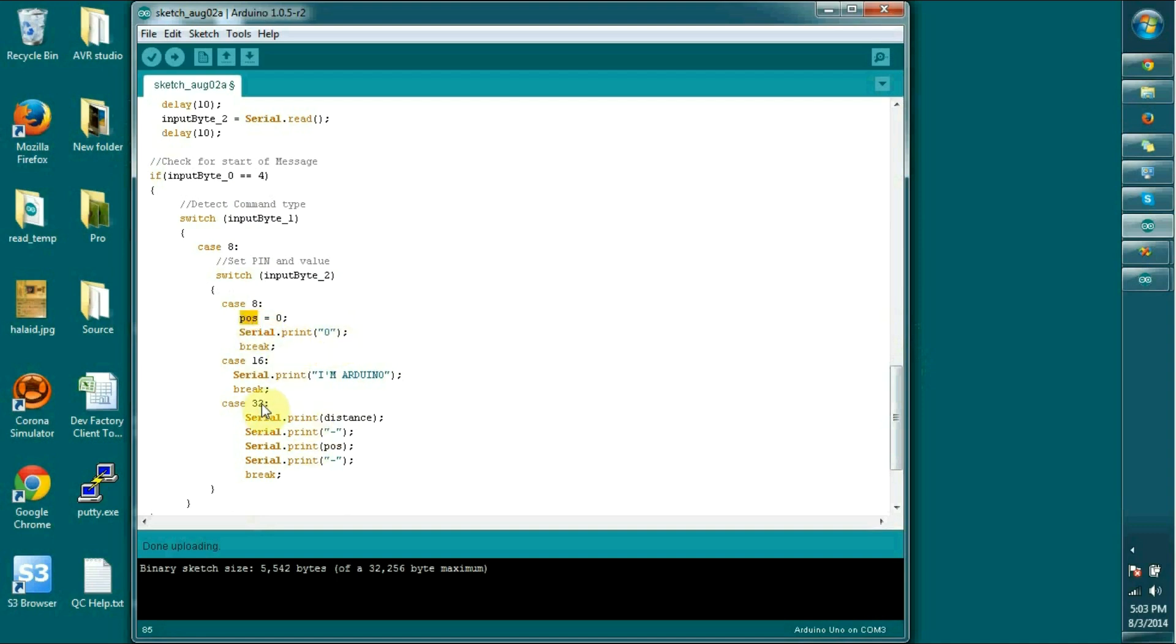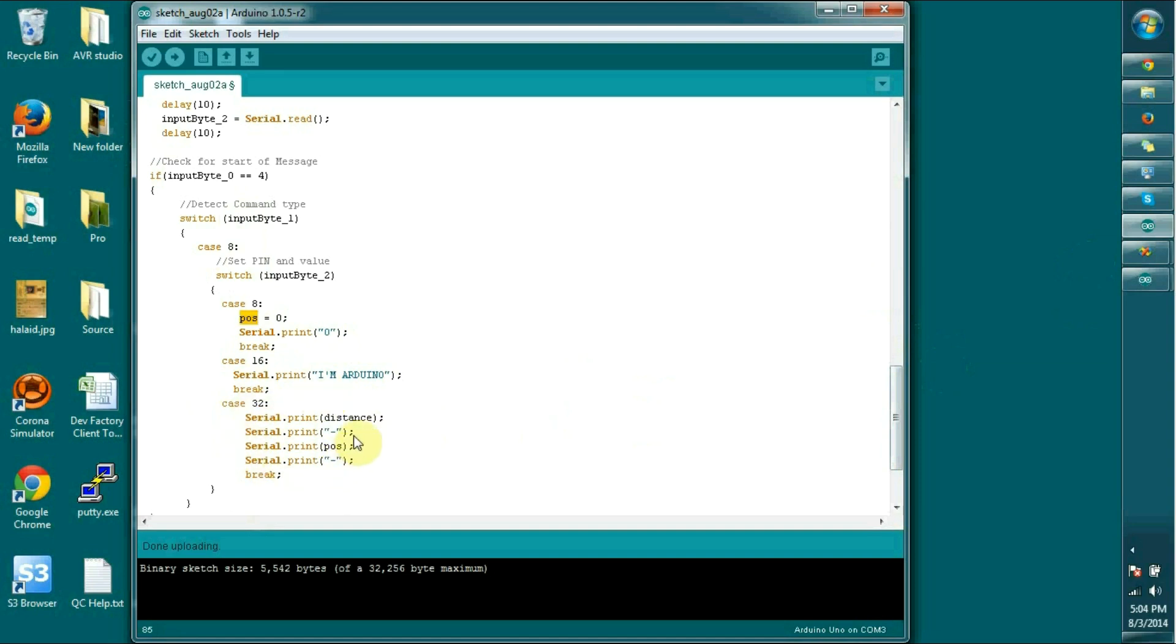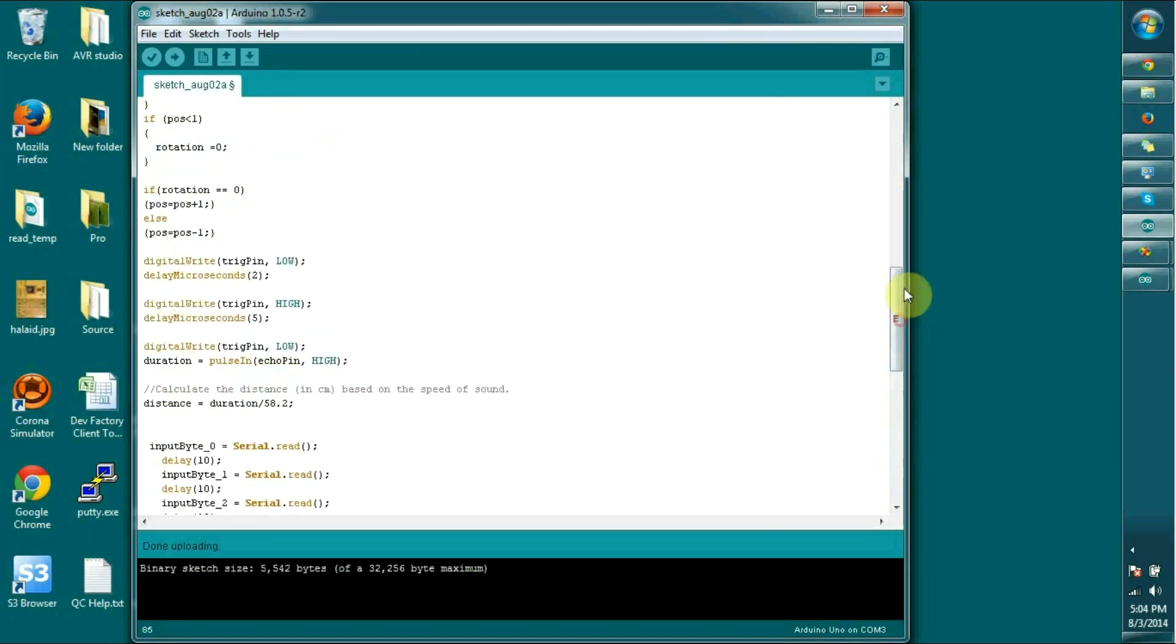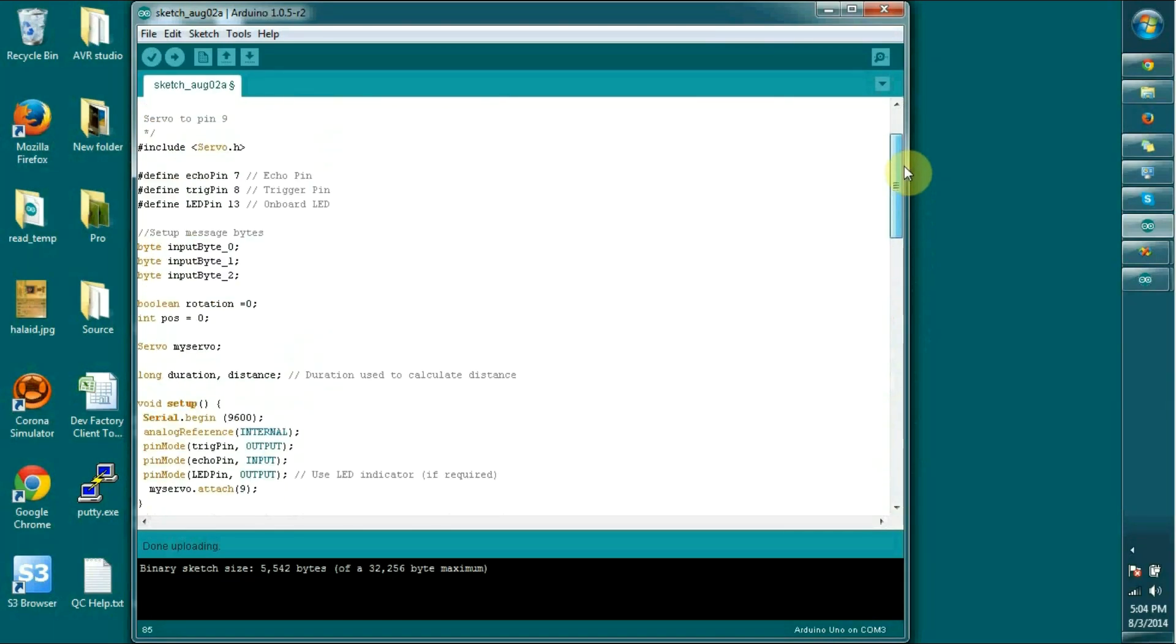For the reading purpose, reading the position and the distance, I send 4-8 and 32 bit signal. Once it receives, it prints on the serial: distance in the number in centimeters, then dash, then position. This is the program that I wrote for the Arduino part. I am going to upload this into the Arduino. If there is no syntax error, it should upload successfully. Yeah, it's working fine, I think.